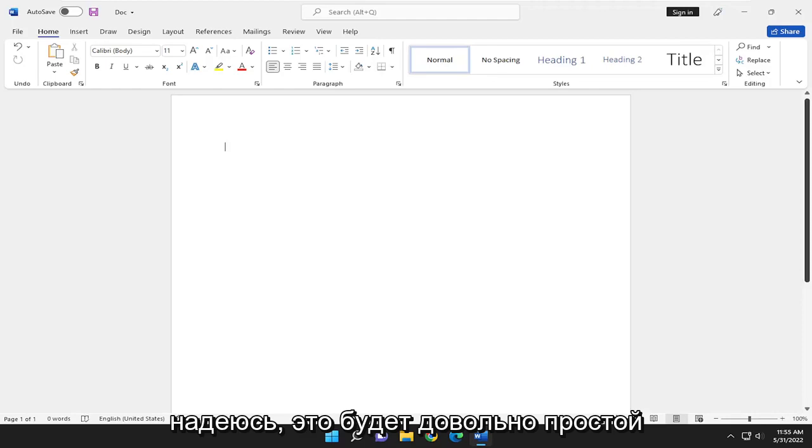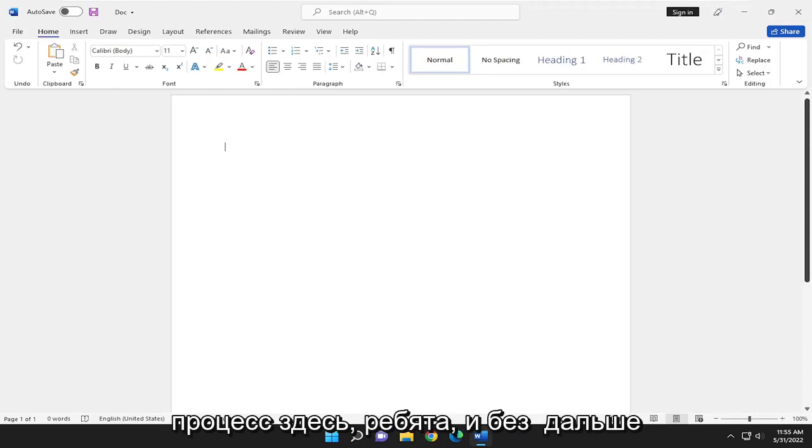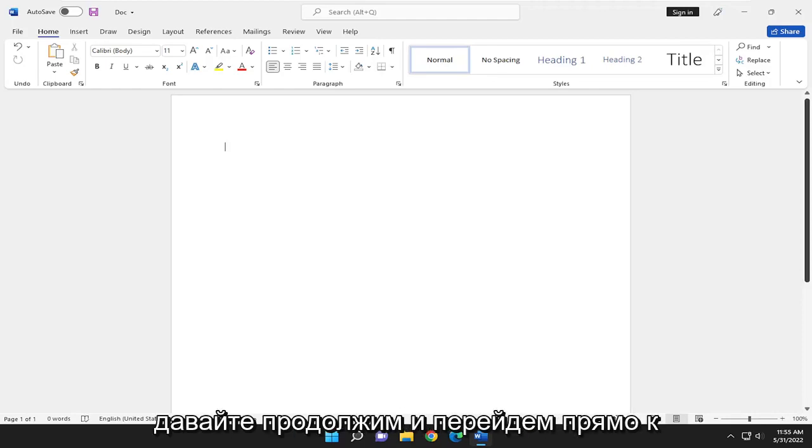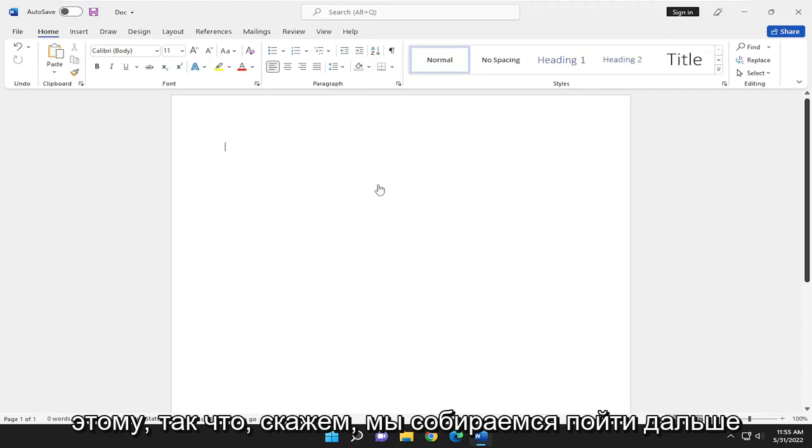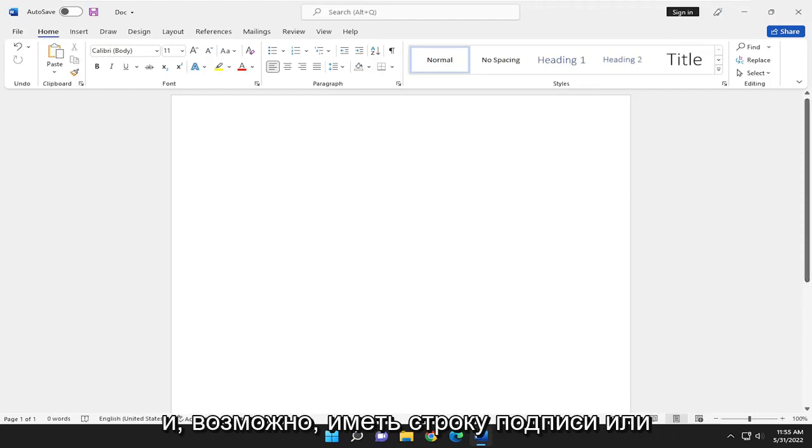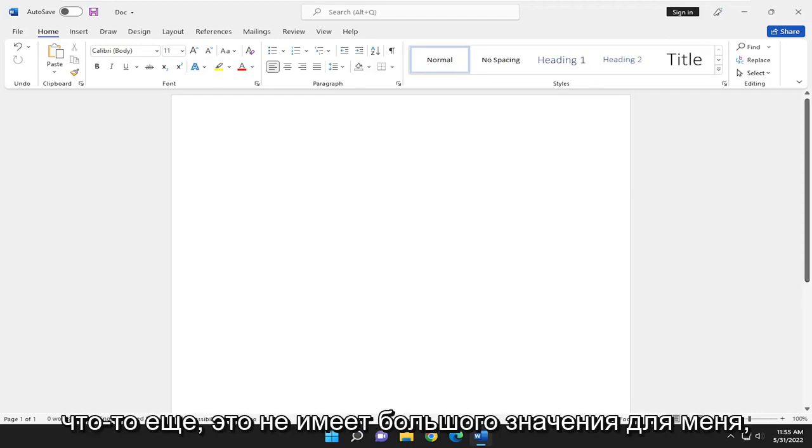So this will hopefully be a pretty straightforward process here, guys. And without further ado, let's jump right into it. So let's say we're going to have a signature line, perhaps, or whatever. It doesn't really matter to me.